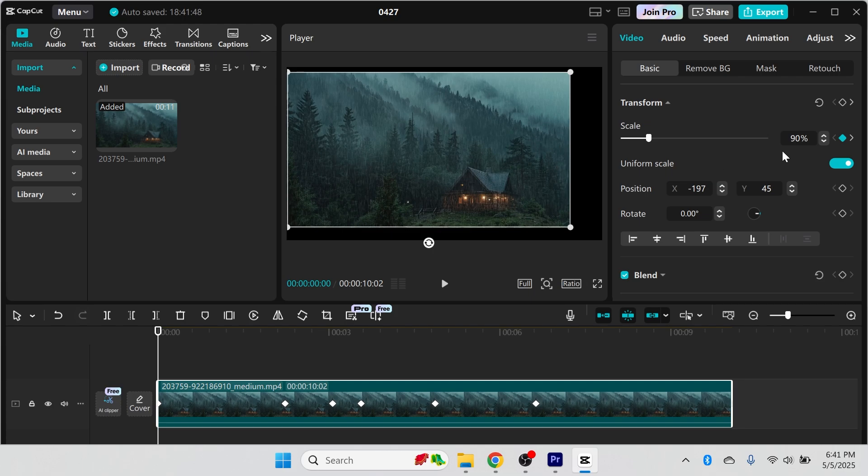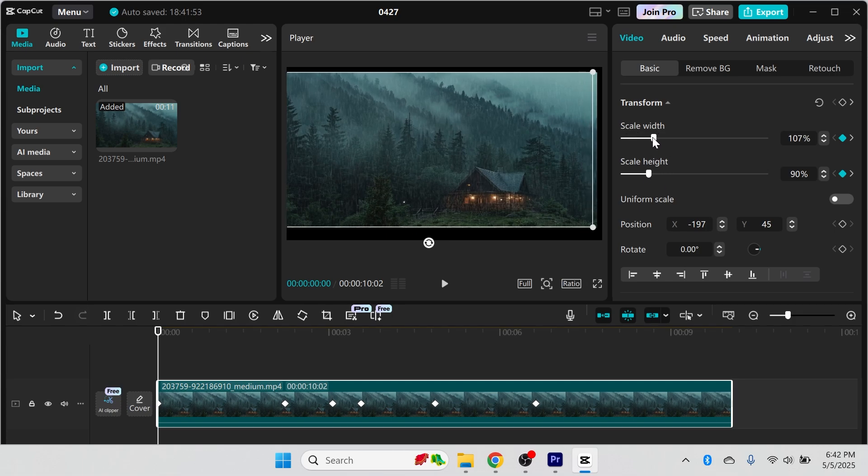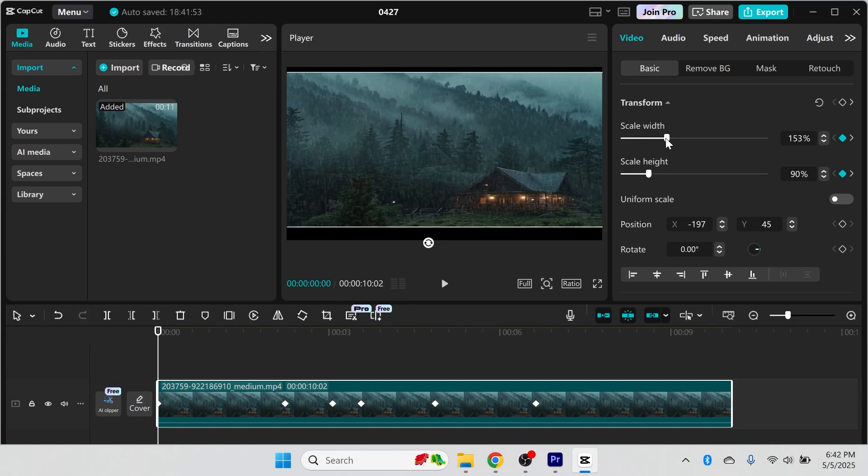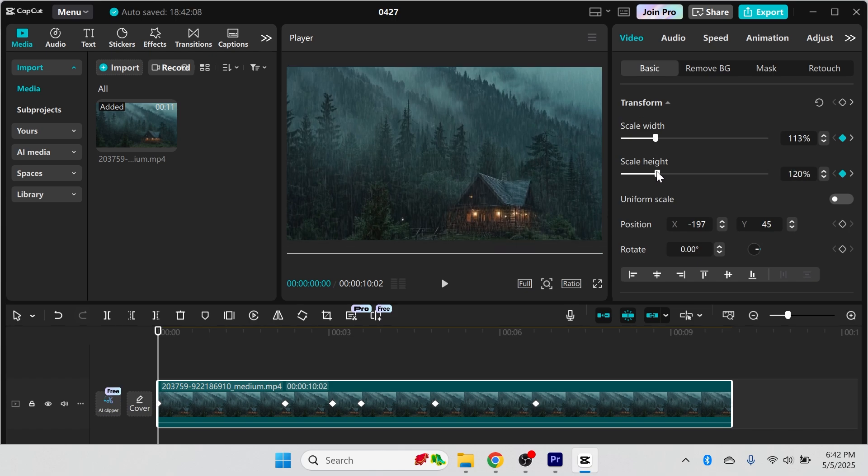Another way to do this is if you click on the option next to uniform scale. Once you have this turned off you can adjust the scale width and the scale height. So I can now increase the scale width like this and I can also adjust the scale height.